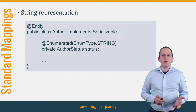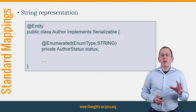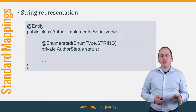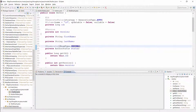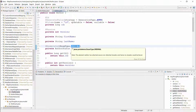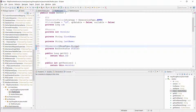If you want to map the string representation to the database, you need to annotate the entity attribute with @Enumerated and set the enum type string as its value. This is the same project as in the previous example — I just changed the enum type to string. When I now run the same test case, Hibernate will persist the string published in the database.